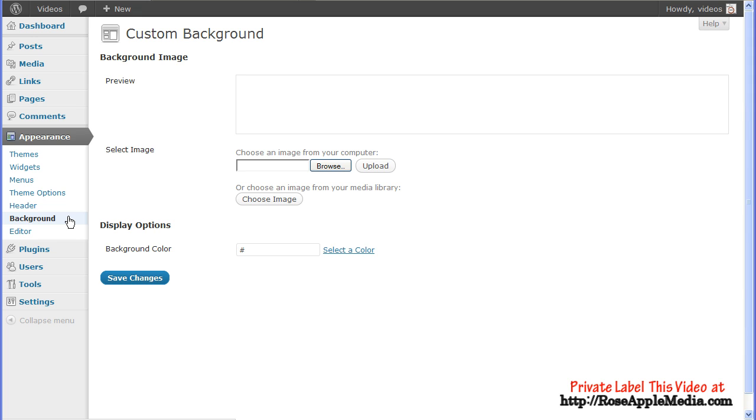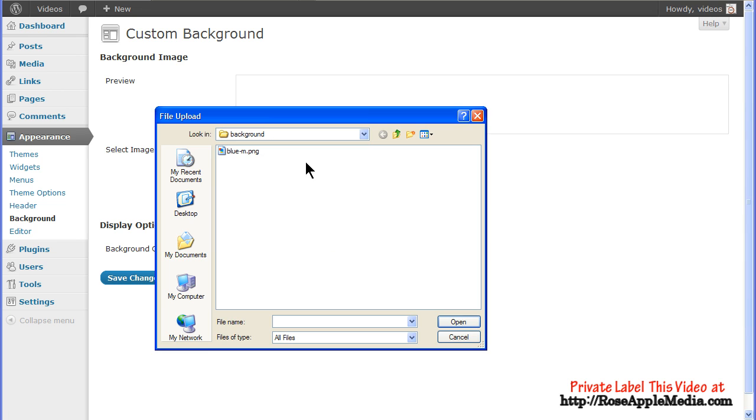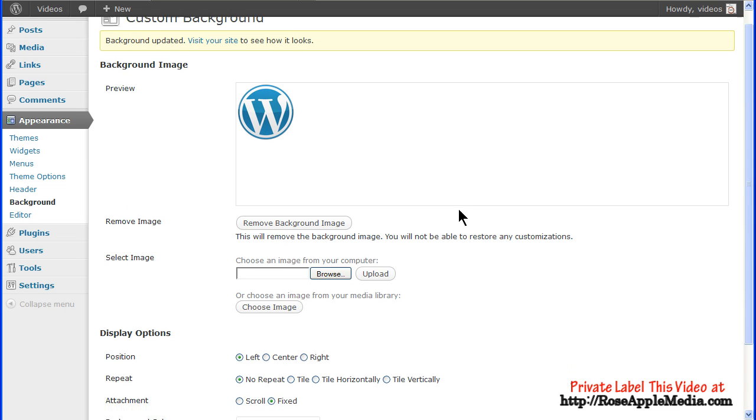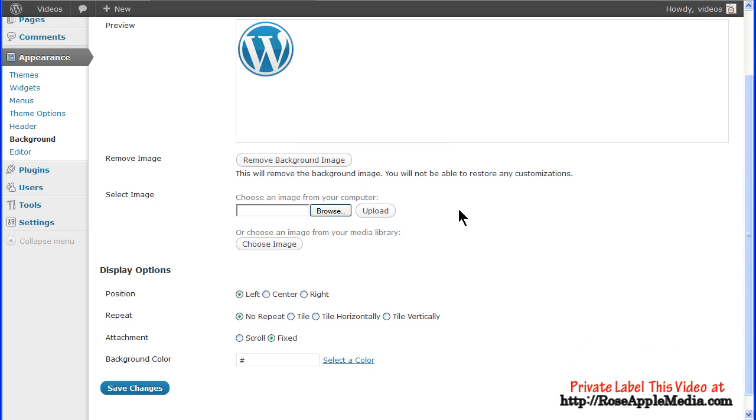An image can be selected from the local computer or from an image that you've already uploaded to the media library. To select the background image from your local computer, click the Browse button and locate the background image. Click Save and then click the Upload button. The background image will be uploaded and placed in the preview window.